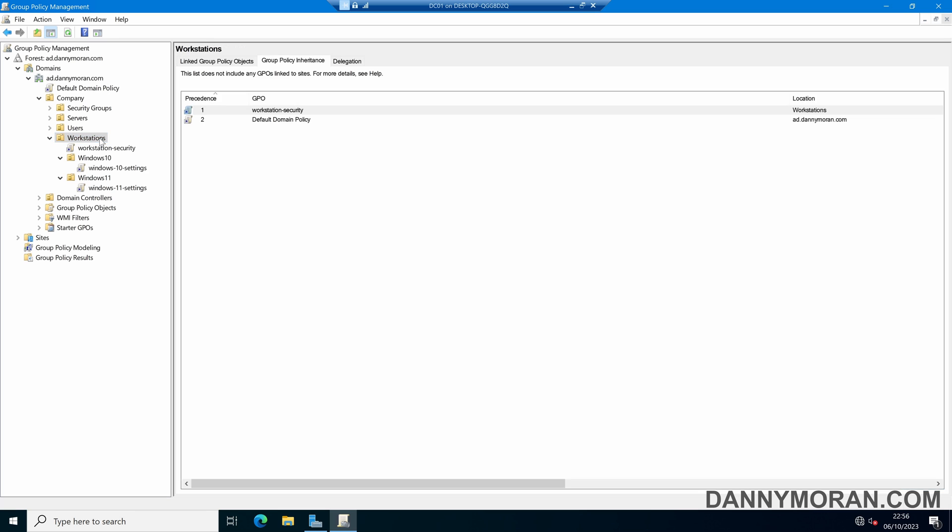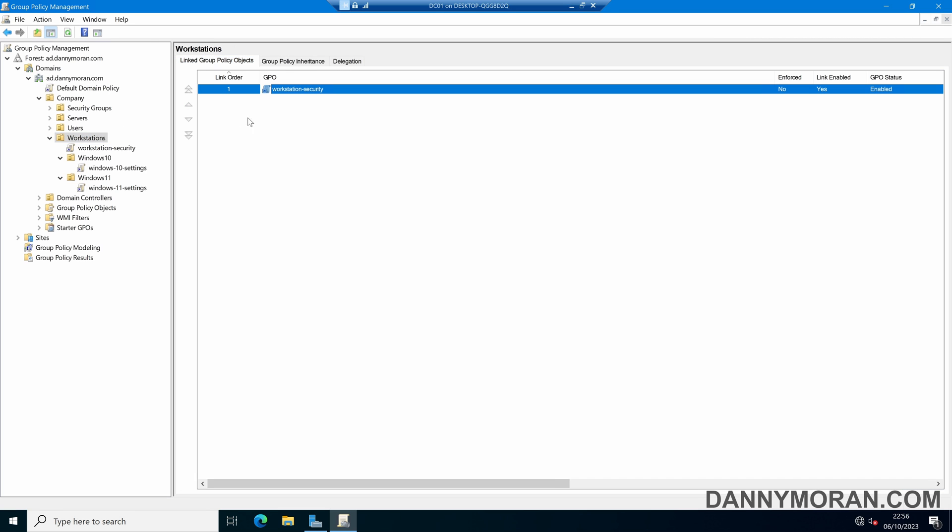for instance this Workstations OU, we can see that it has a Workstation Security GPO applied to it, and it also has two OUs within it, which is a Windows 10 OU and a Windows 11 OU, and each of those have their own GPO applied.